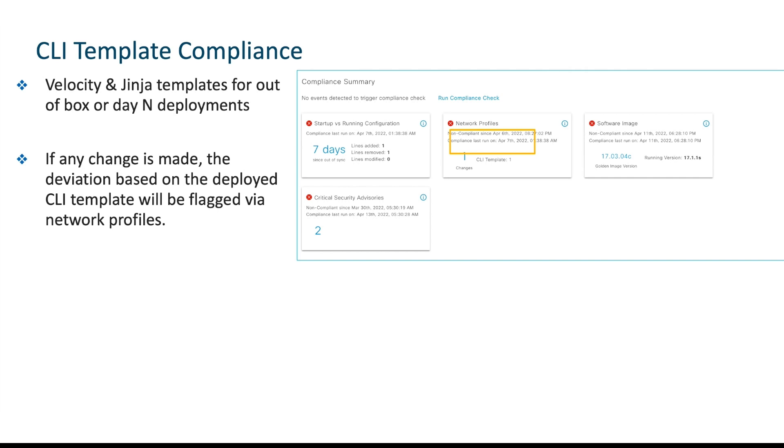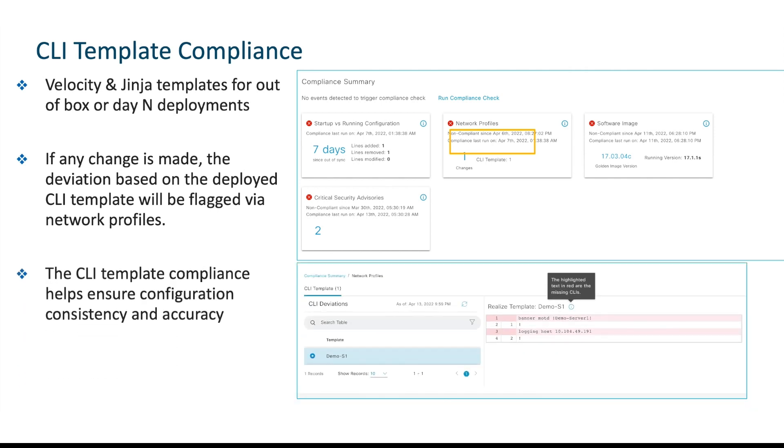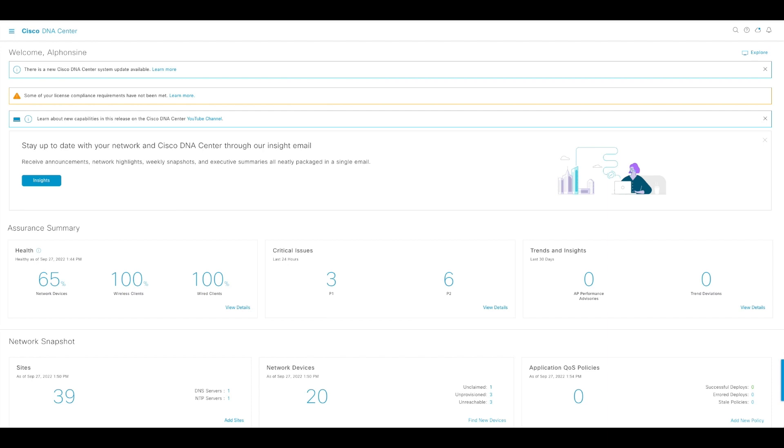From then on, if changes are made that go against the configuration you specified in the template, based on the next config archive that Cisco DNA Center has for that specific device, it's going to flag the deviation. This would be reflected on a compliance summary page where you can click on network profiles, which will highlight the number of deviations or flags, and you'll be able to see the changes and differences. Let's quickly look at a demo.